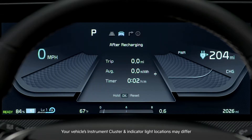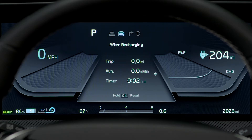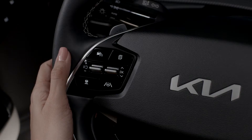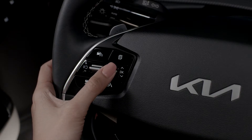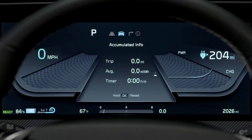To manually reset the average energy consumption while the LCD is displaying after recharging or accumulative info, press and hold the OK button on the steering wheel.